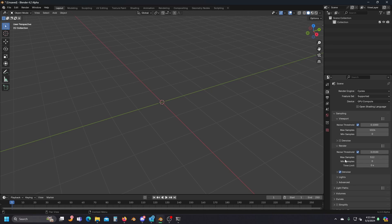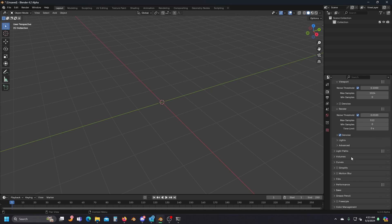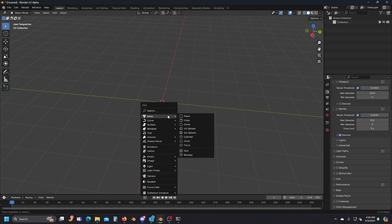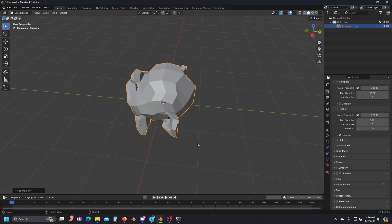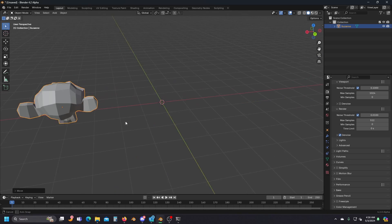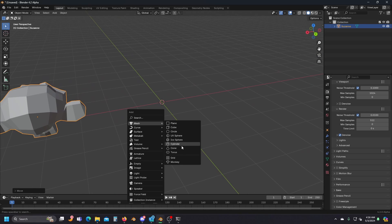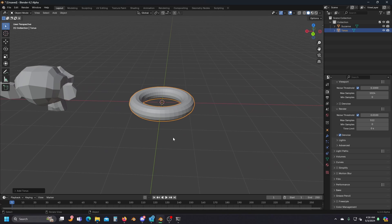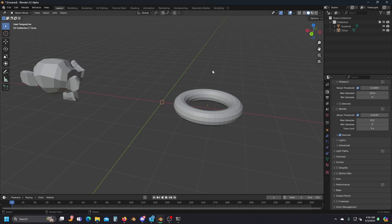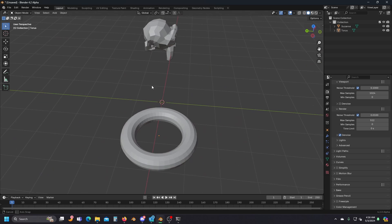I'm going to knock this down to 512 samples. Even with the samples this high, it's going to take us no more than a couple of seconds to render our scene. Speaking of our scene, let's go ahead and create some stuff for our portals to look at. I'm going to create a Suzanne head and add a Torus, just like in that opening, so we can see that our portals are actually working.